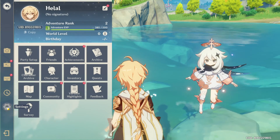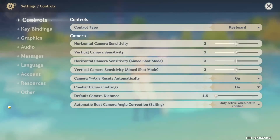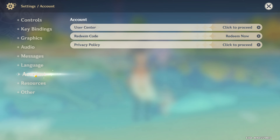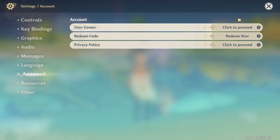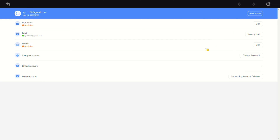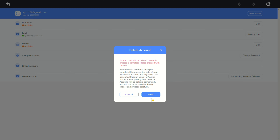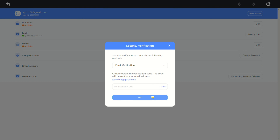Next, switch to the account tab. After that, click on user center to proceed. Then choose requesting account deletion and click next.